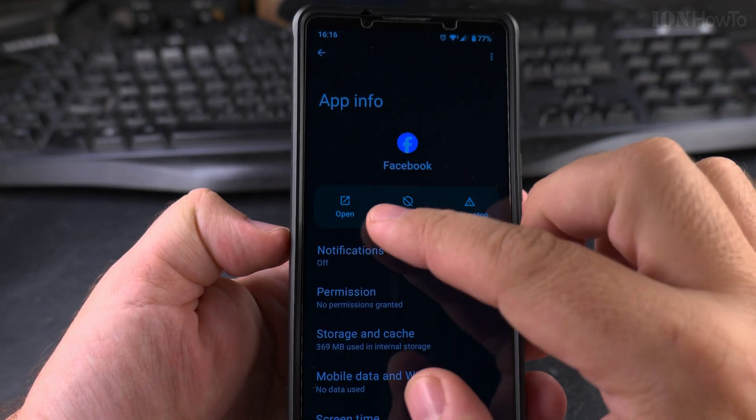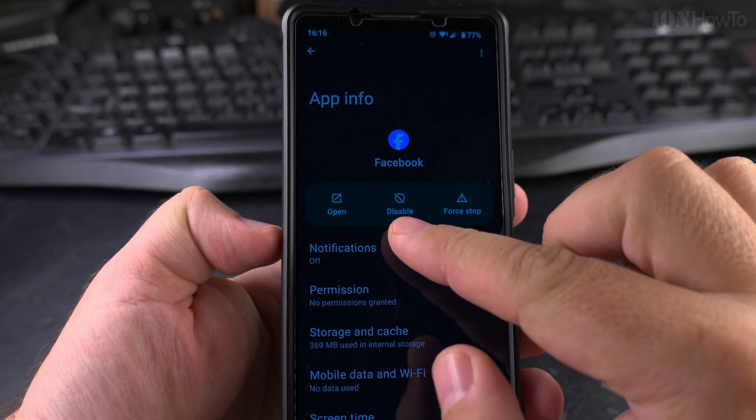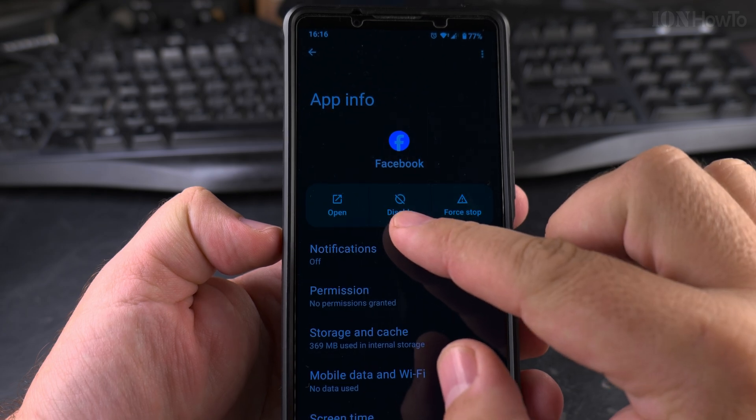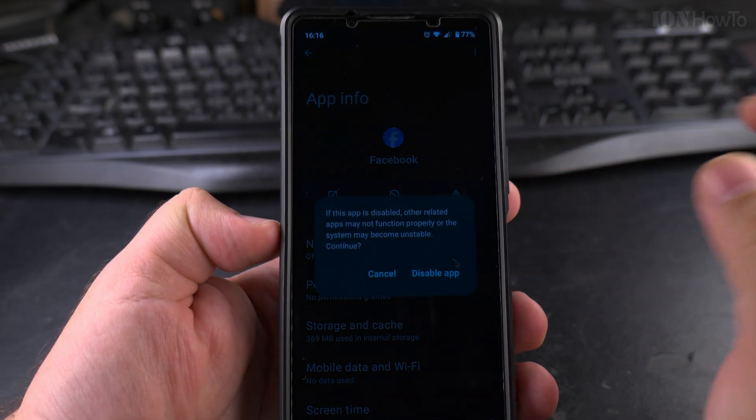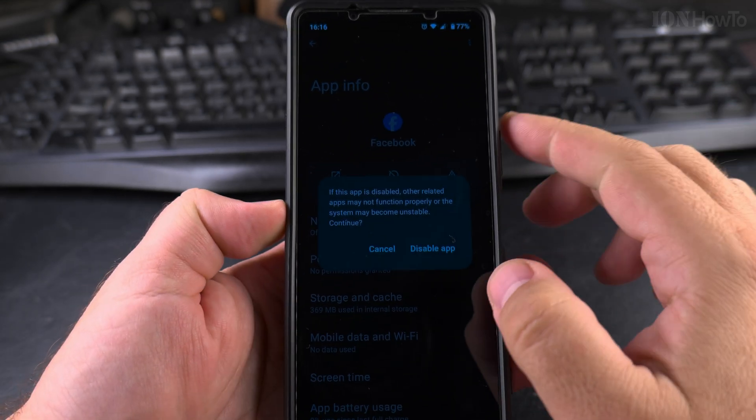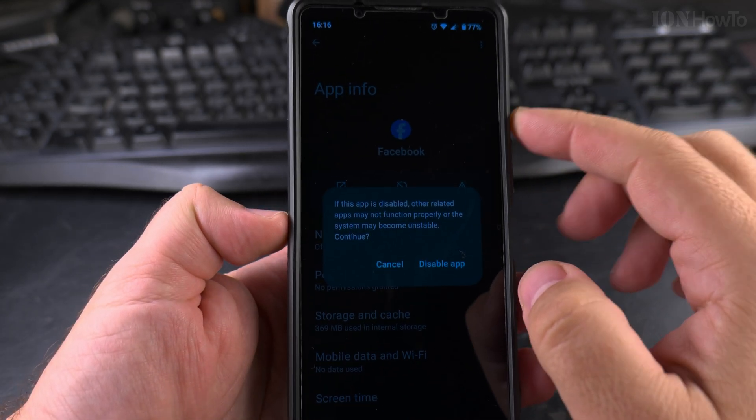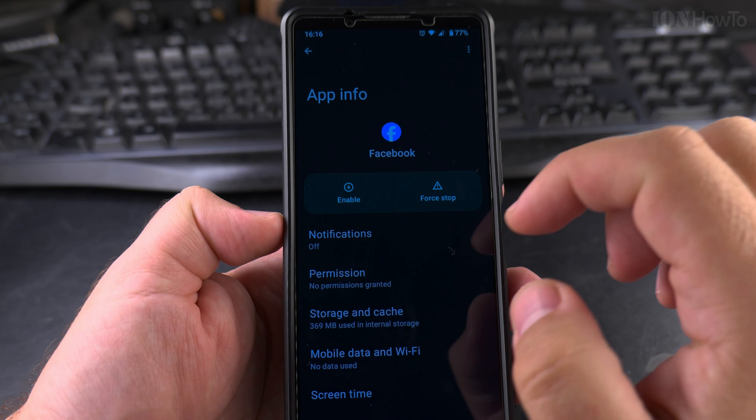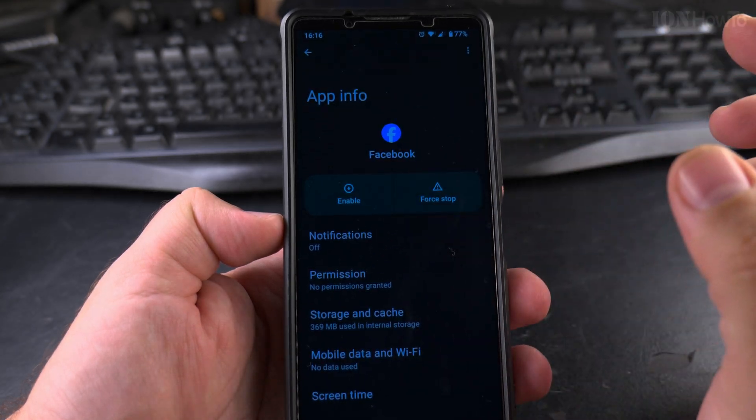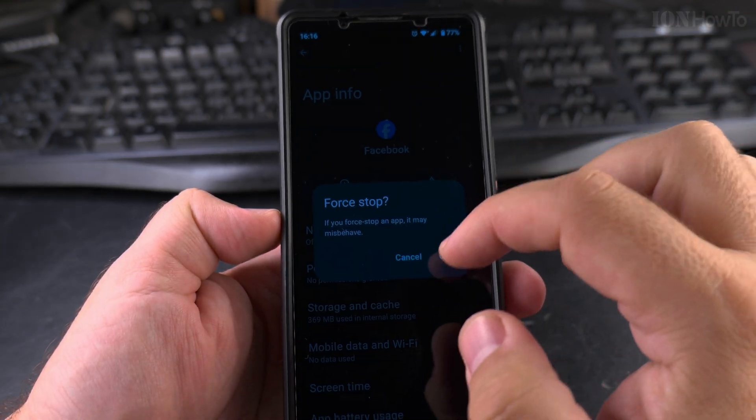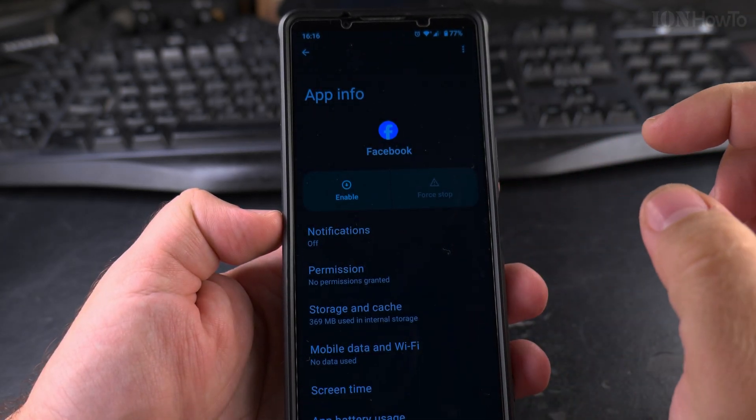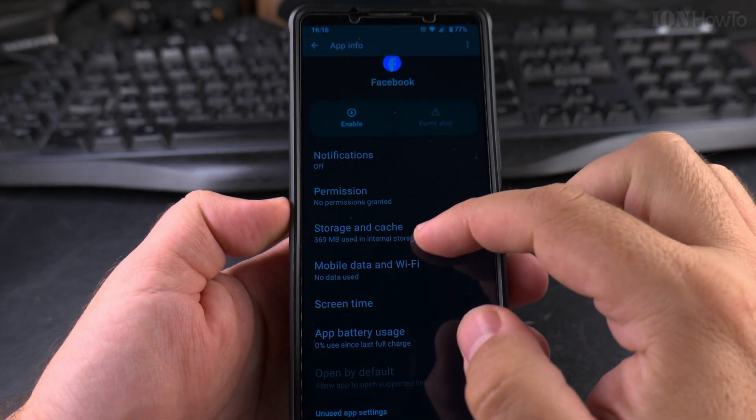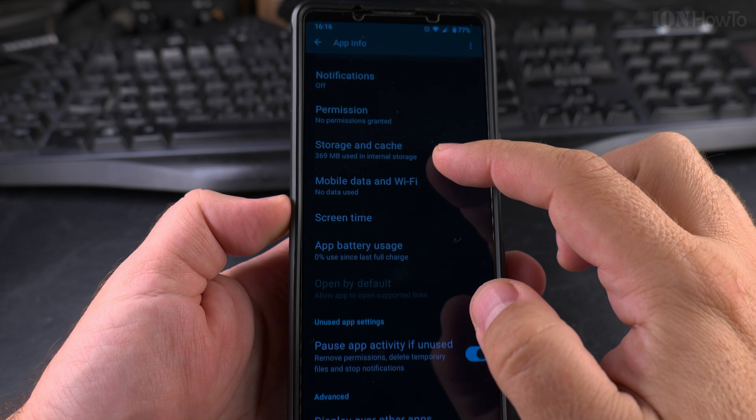On this screen, you can choose disable, that's the option. And once you press disable, you confirm for sure, force stop to make sure it's stopped, and now it's disabled.